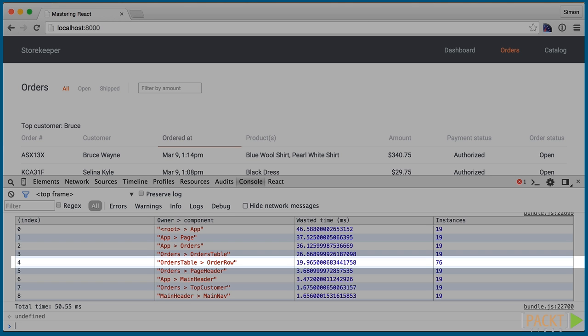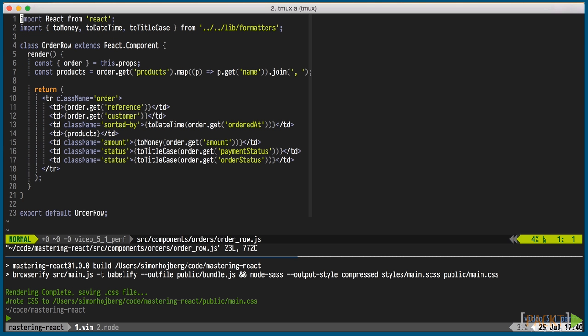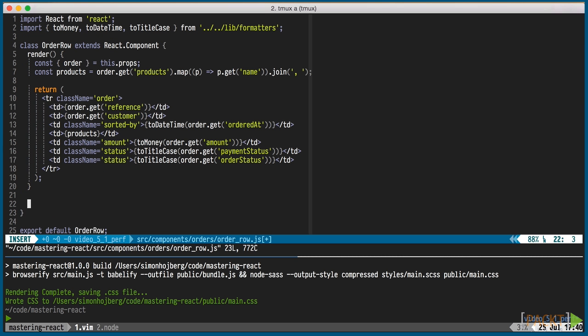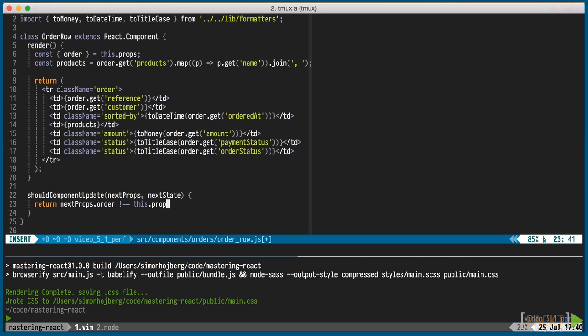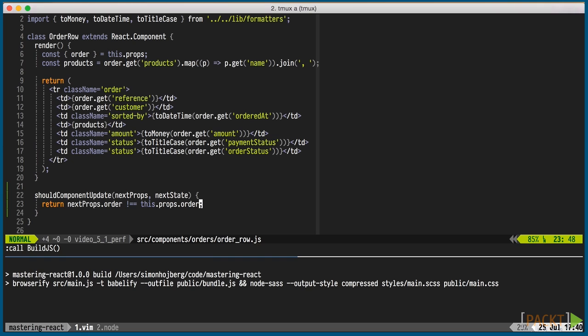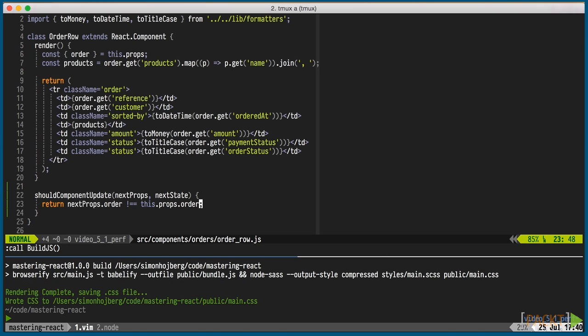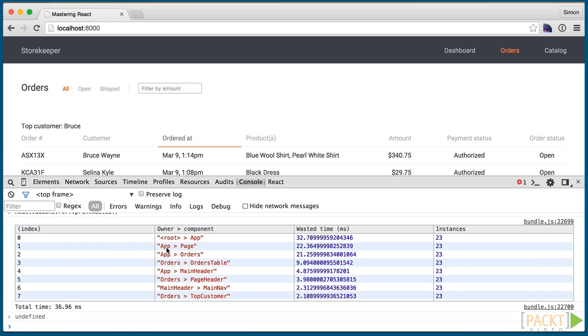Since there is an order row for each order, that one is ripe for overriding shouldComponentUpdate. ShouldComponentUpdate receives the next props and the next state that will get applied to the component if we decide to render it. We can simply compare the order that's in the props currently and the order there will be. Even though order is a complex structure, we gain another benefit of it being an immutable JS data structure. We can check the equality directly instead of having to use an expensive deep compare function. Having added that and re-running the perf tests shows that the order row is no longer part of the wasted rendering list.